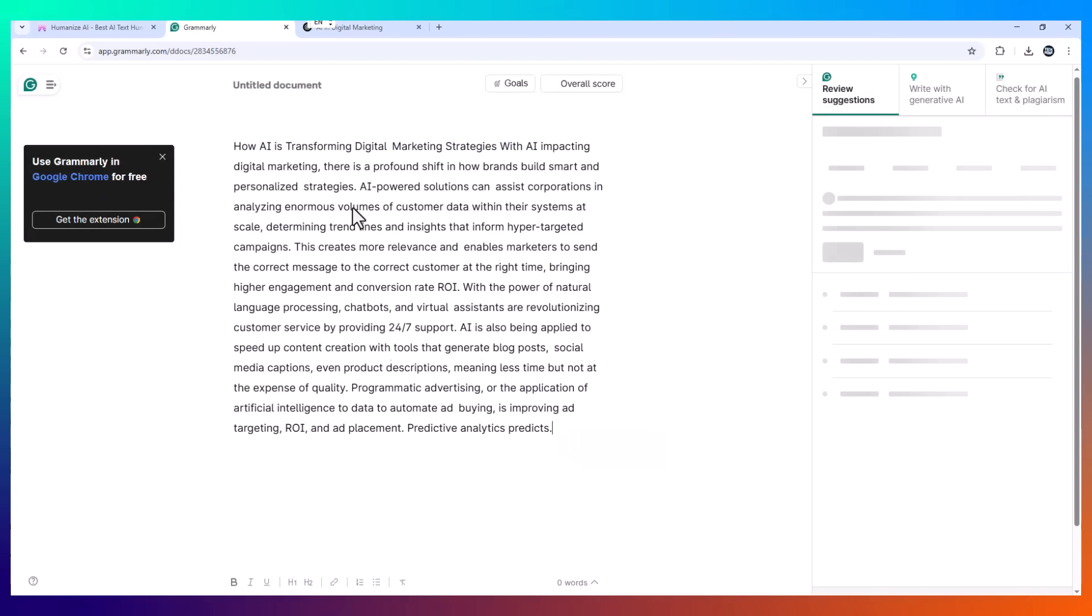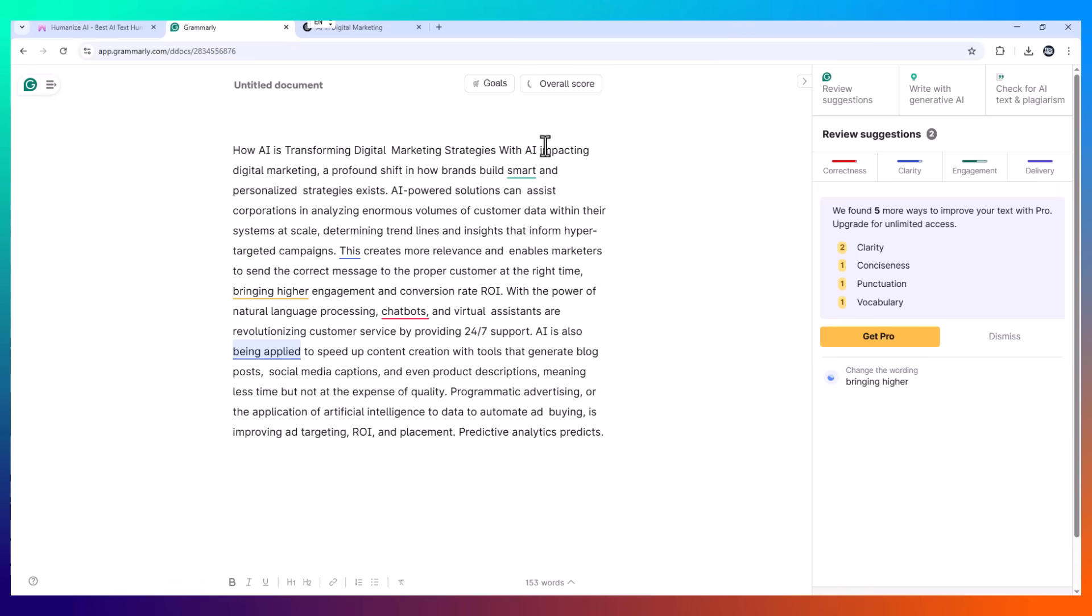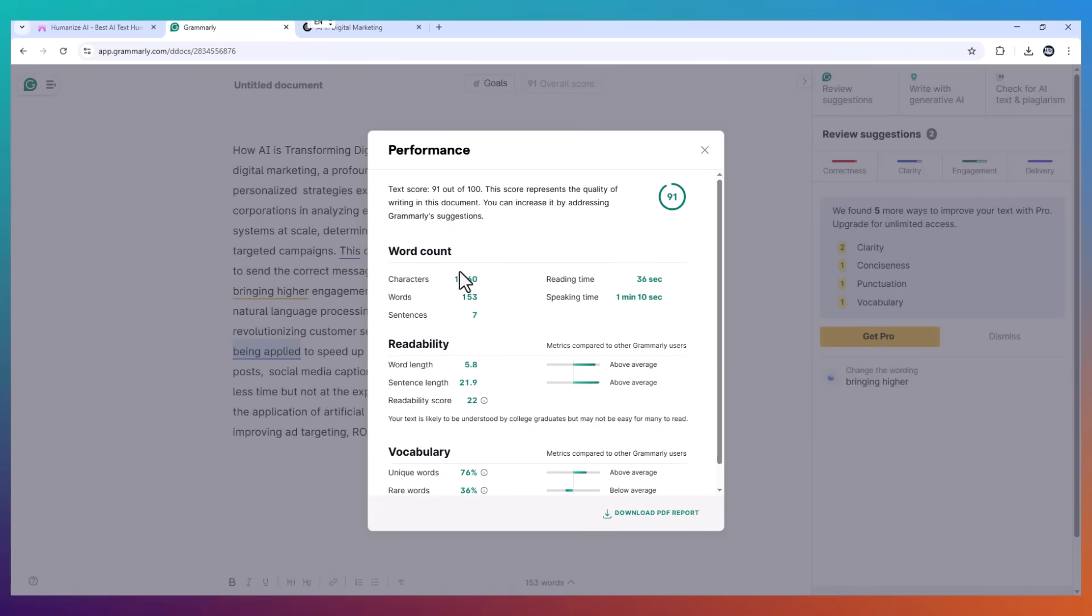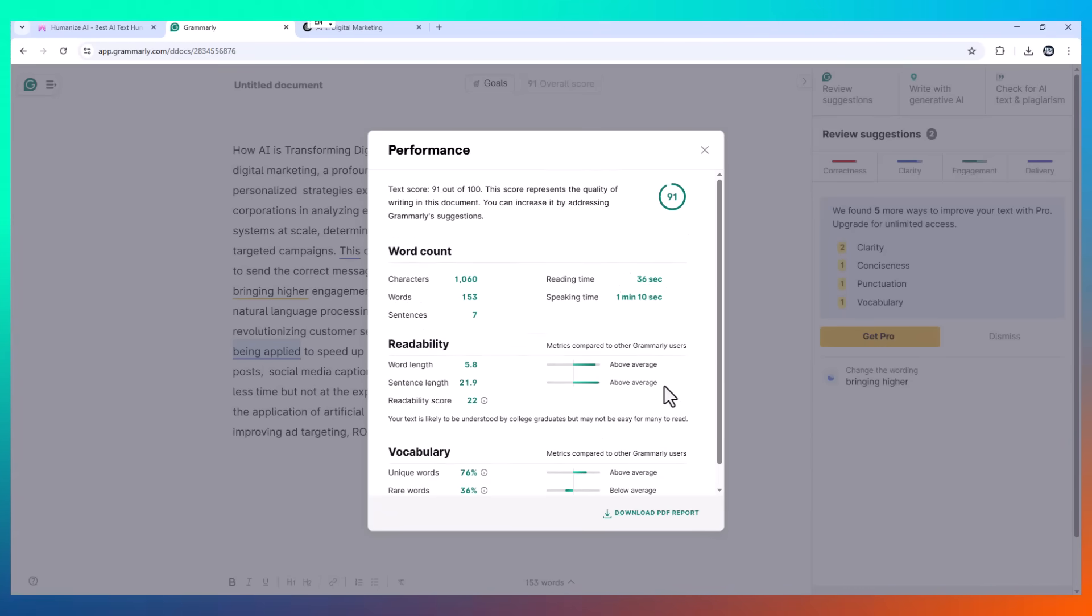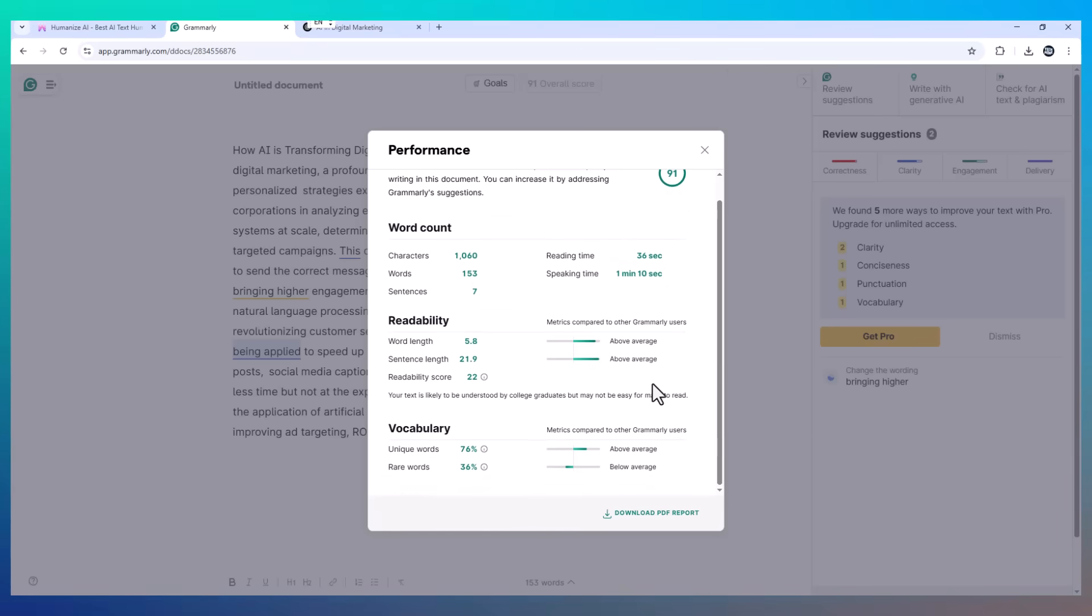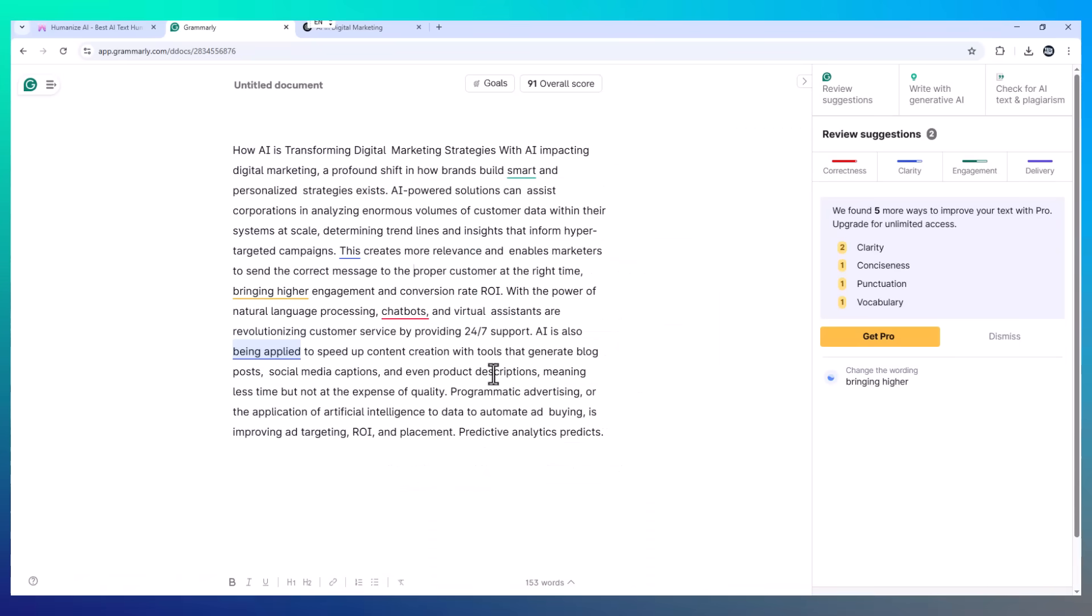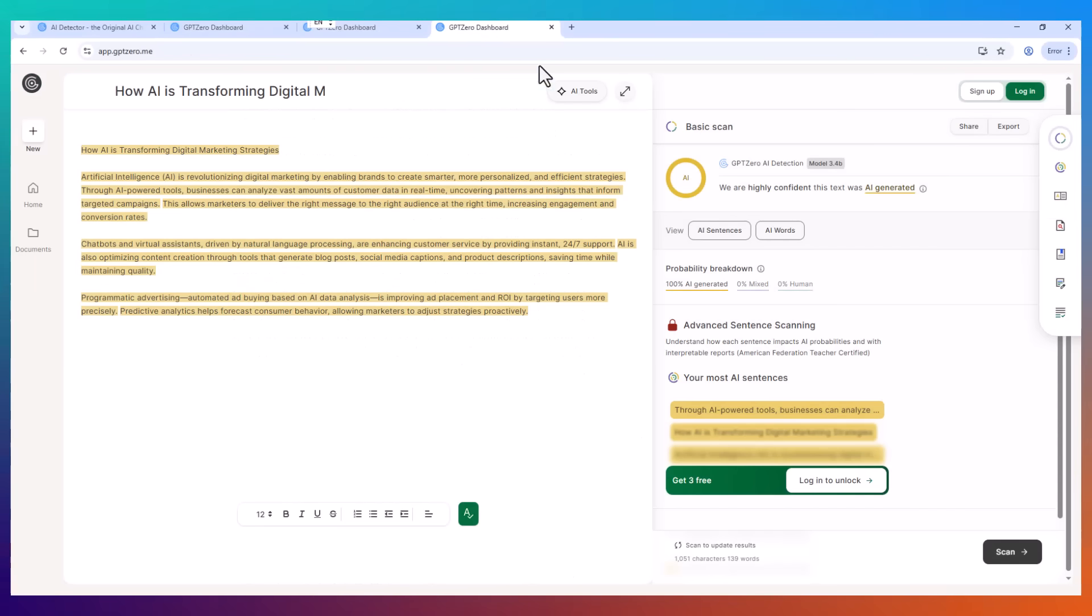I dropped the Wotr.ai version into Grammarly, and it scored a 92. That's solid. Grammarly highlighted a few style suggestions, but overall, it marked the content as well-written, engaging, and grammatically strong. And that's a big deal, especially when a lot of other AI humanizers spit out content that feels clunky and flat.